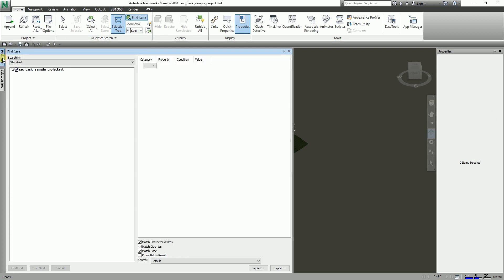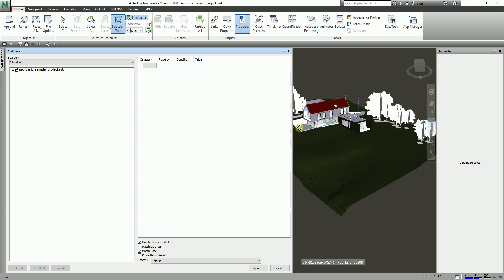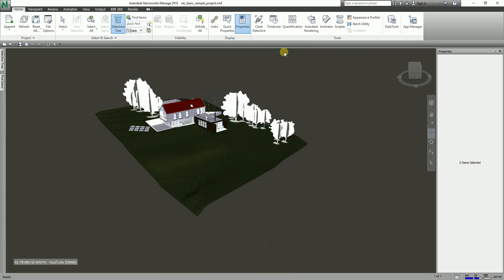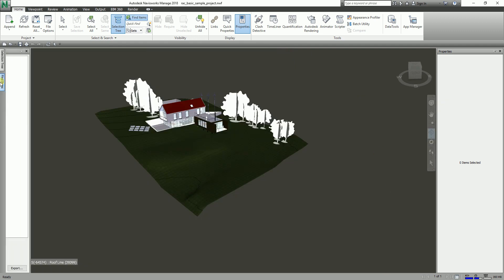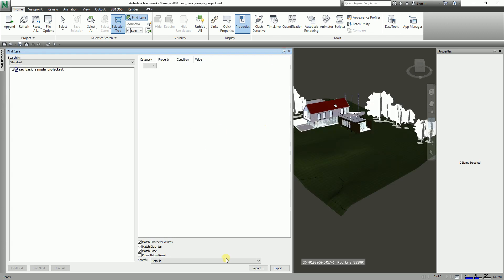The Find Items dialog automatically hides because it's not pinned. I'm going to click the pin icon to pin it. If I unpin it, it will auto-hide. I'll go ahead and pin it so it does not auto-hide.